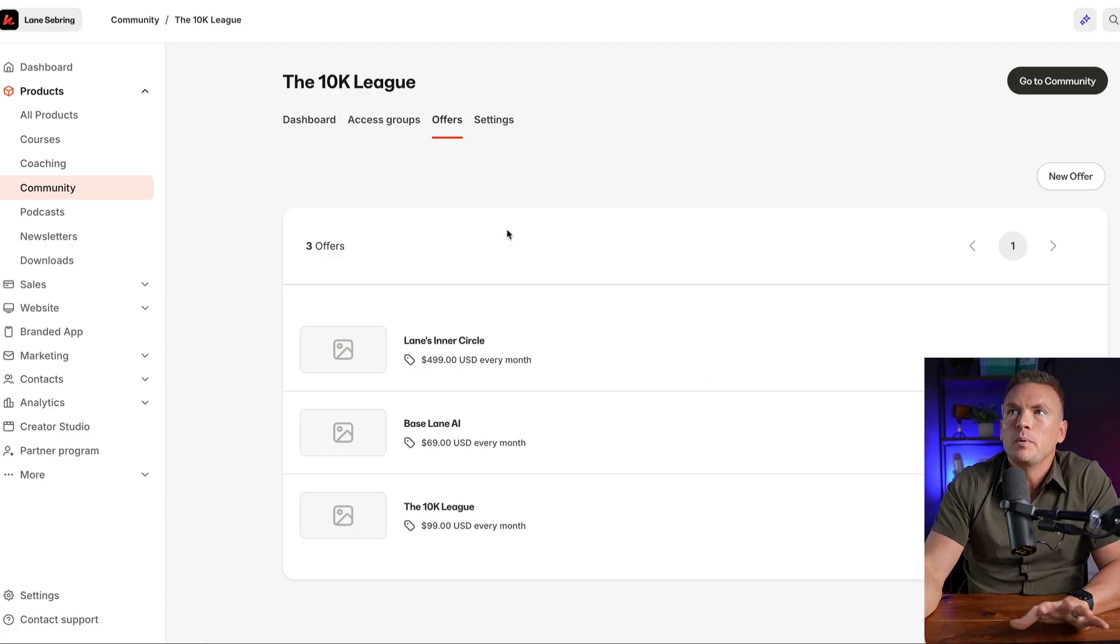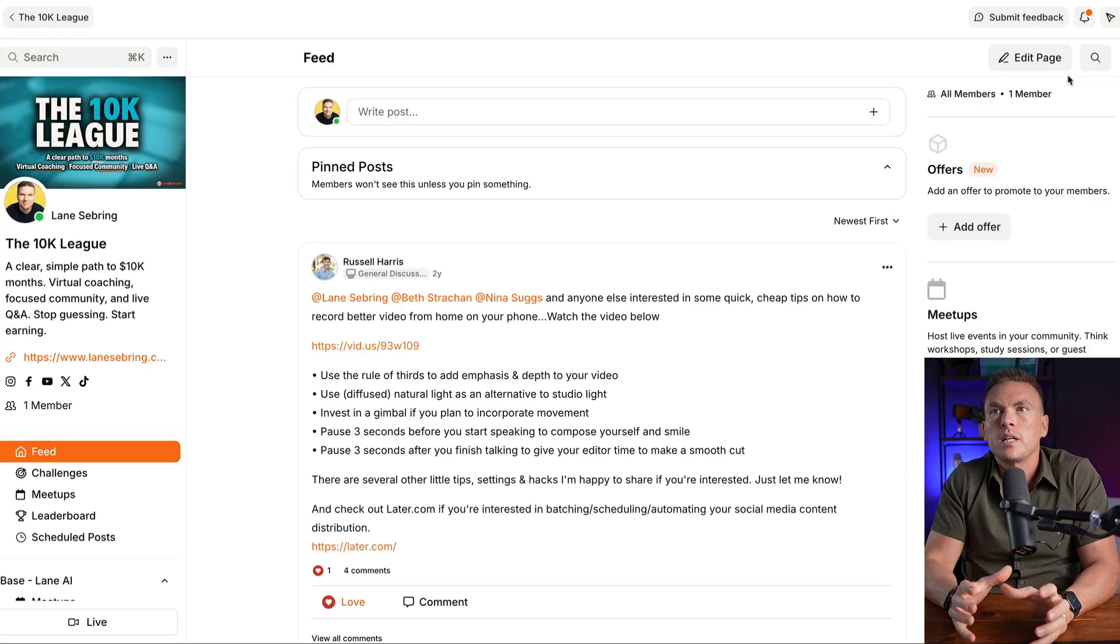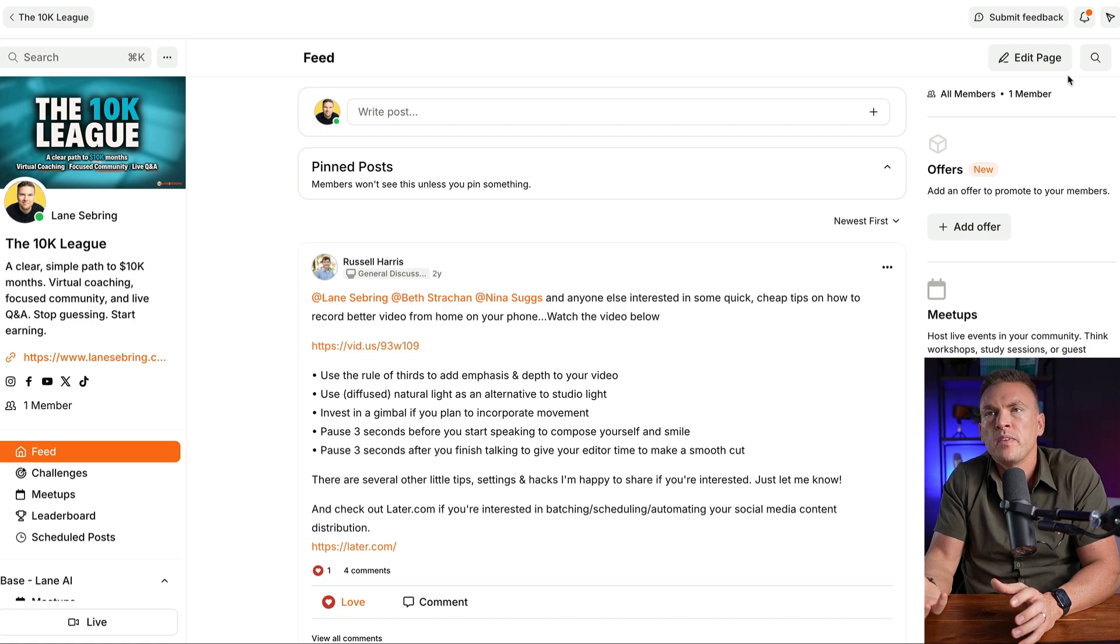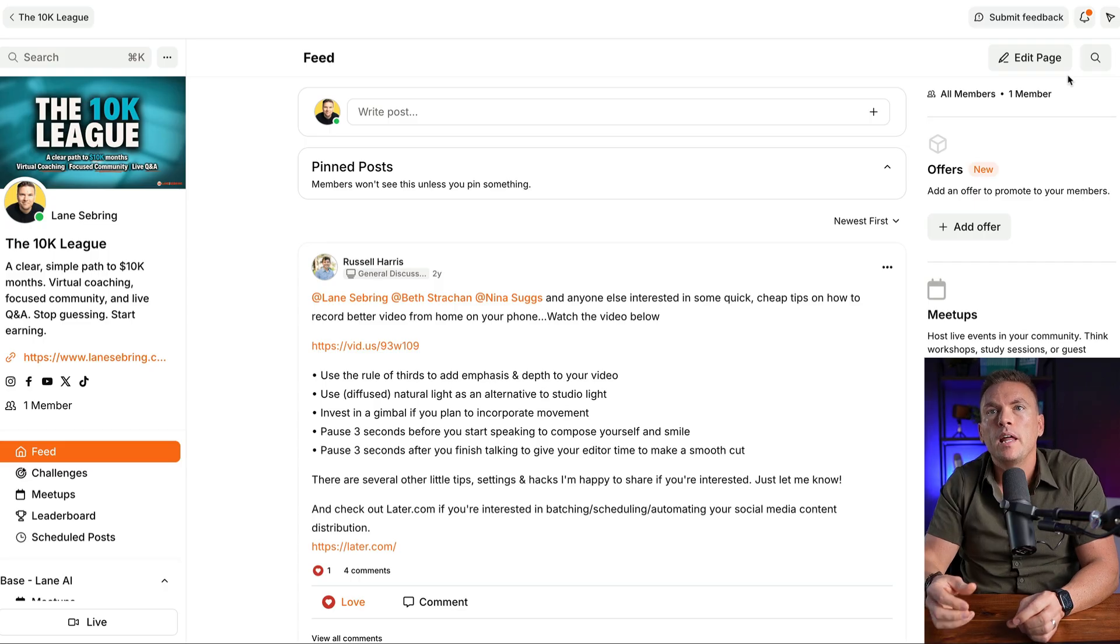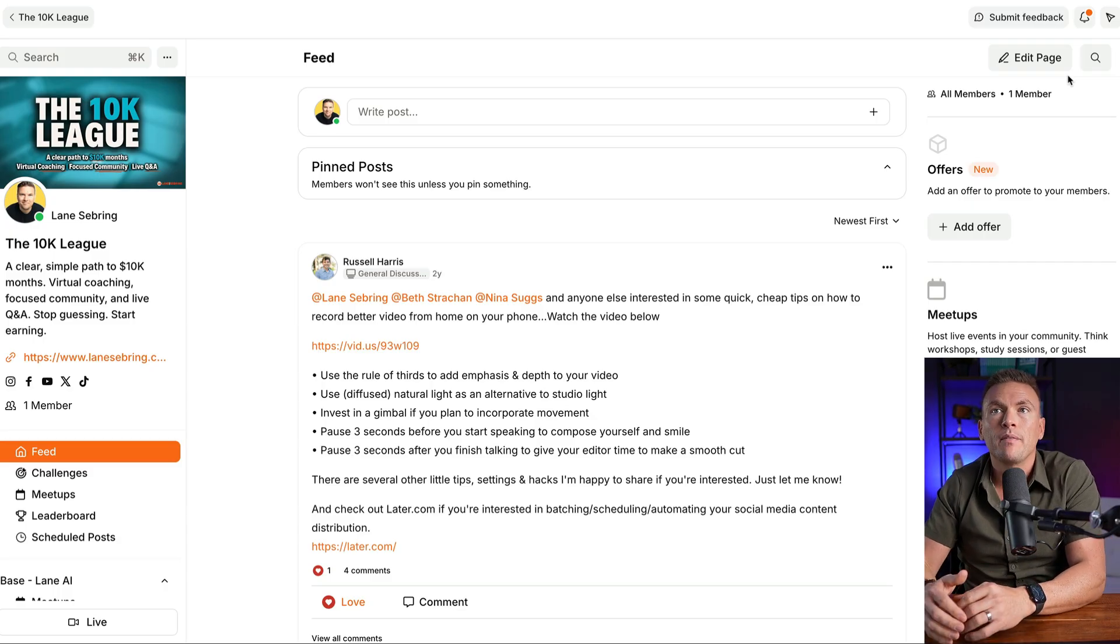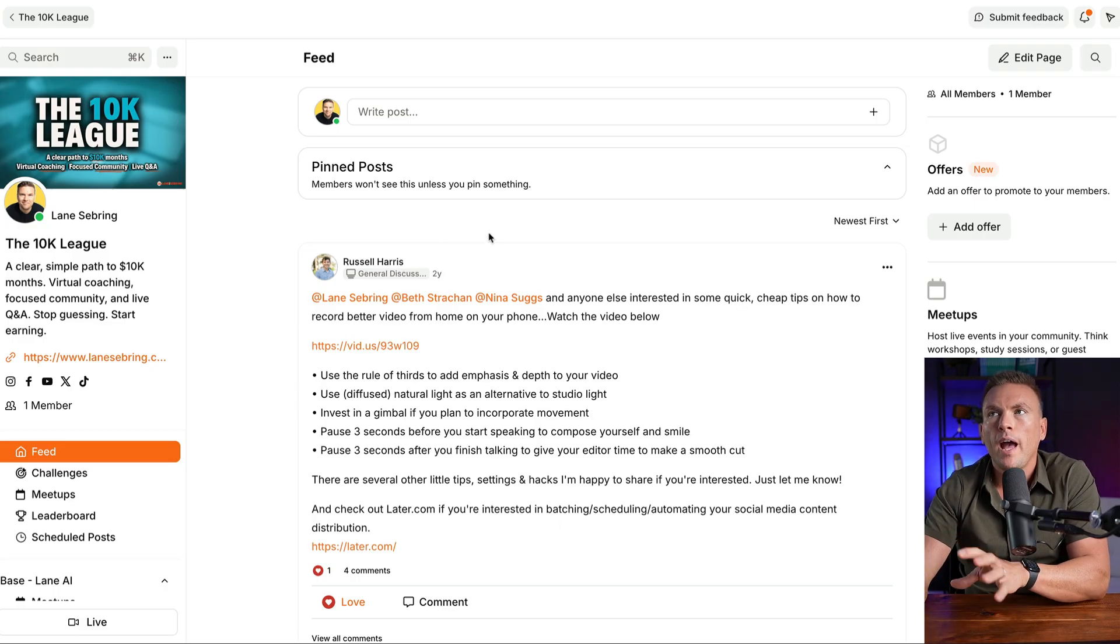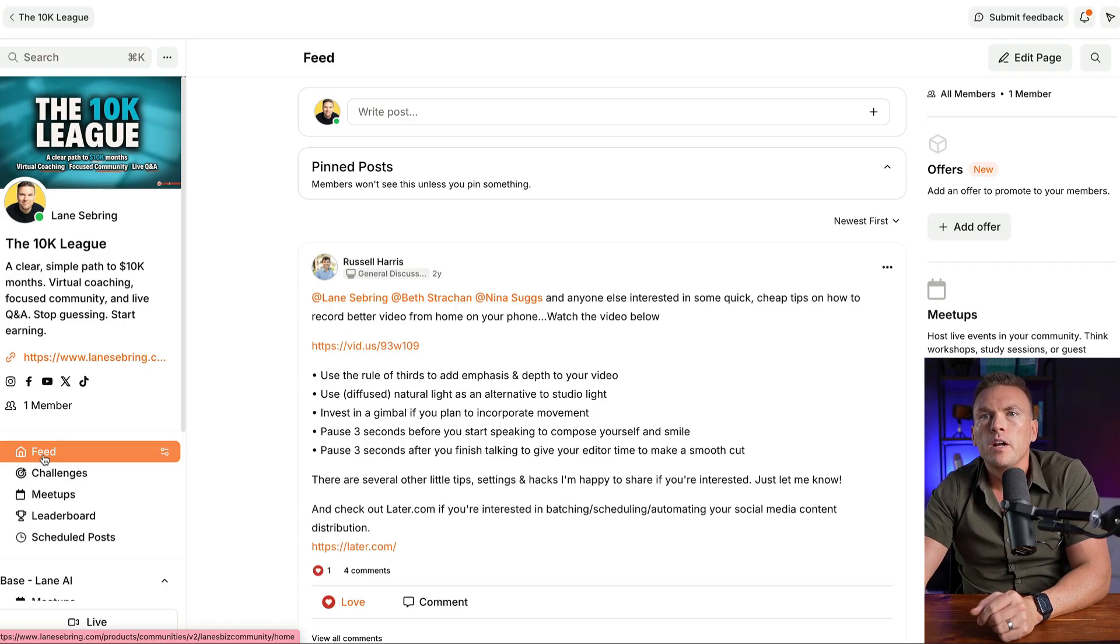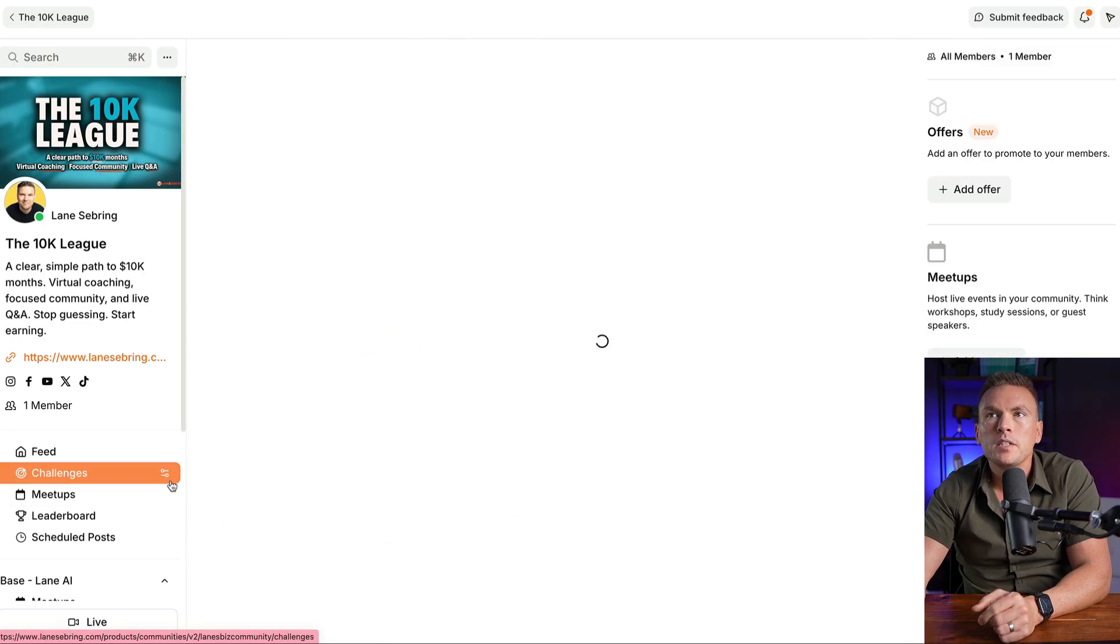So if we go back over to community, now we can see that our access groups all have offers attached to them. So we have three access groups, and they all have offers. Lane's inner circle $499 a month, base Lane AI $69, the 10K League $99. That's the back end of building the community. So now we're going to open up the community and see what it looks like. I mentioned that I am transitioning this community from being what used to be like a short term cohort style online course, where I'd have people in the cohort for a period of time, and I would have a community attached to it. Then once that cohort ended, the community would be up for a couple more weeks after that and then shut down.